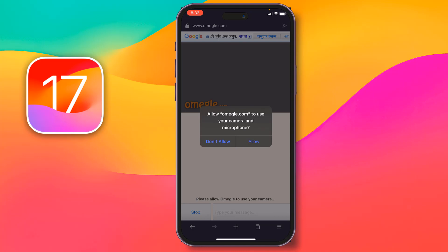So friends like this easily you can flip camera on Omegle. Friends, to flip camera on Omegle, if you face any problem feel free to ask me in comment box, I will try to give answer as soon as possible.